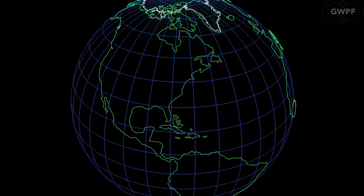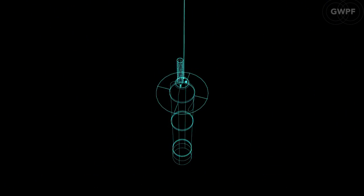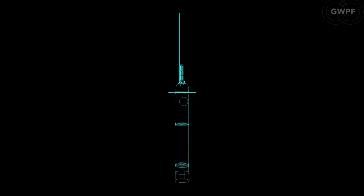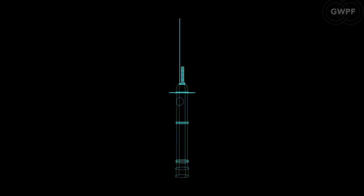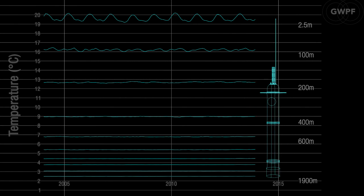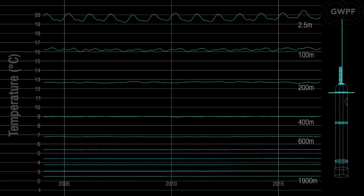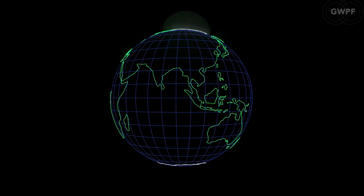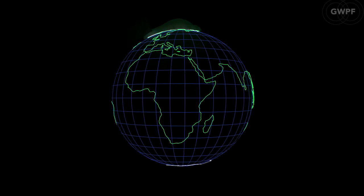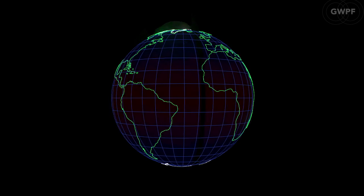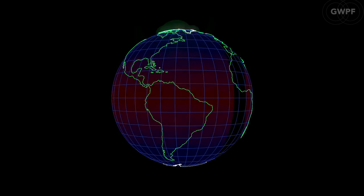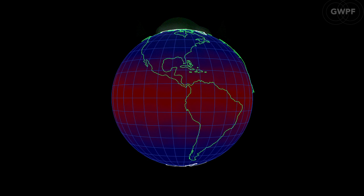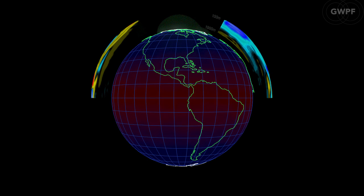Since 2004, when the Argo Ocean monitoring buoys came into operation, the global oceans above 1900 metres in depth have on average warmed somewhat. The maximum warming from the surface to about 120 metres affects the oceans near the equator, and surface warming is absent or small at higher latitudes in both hemispheres.